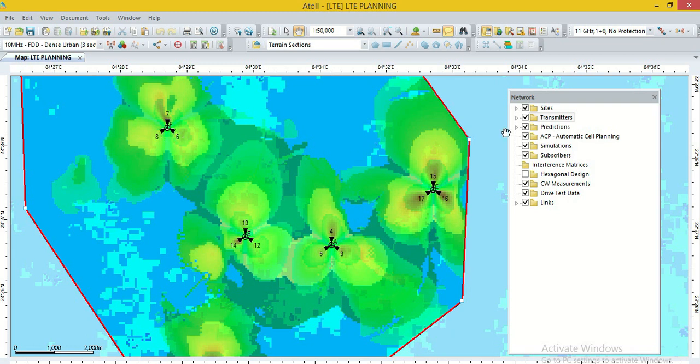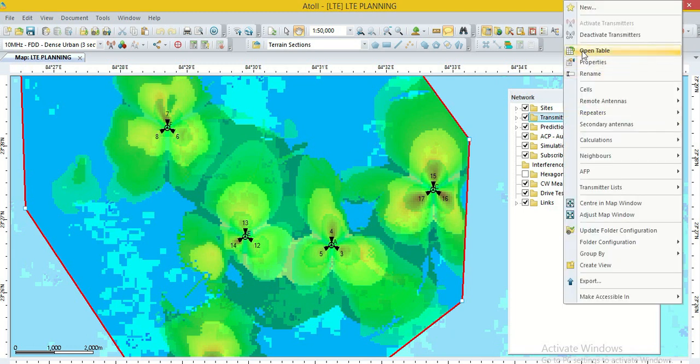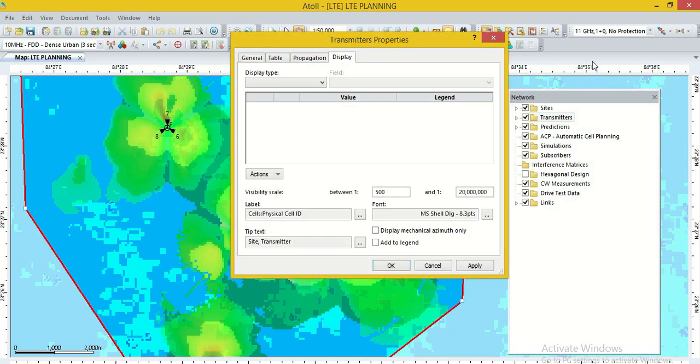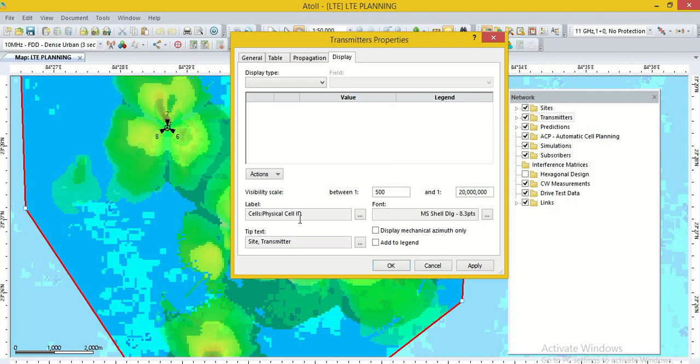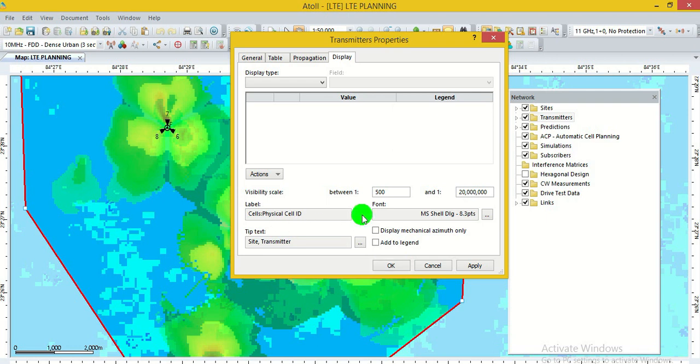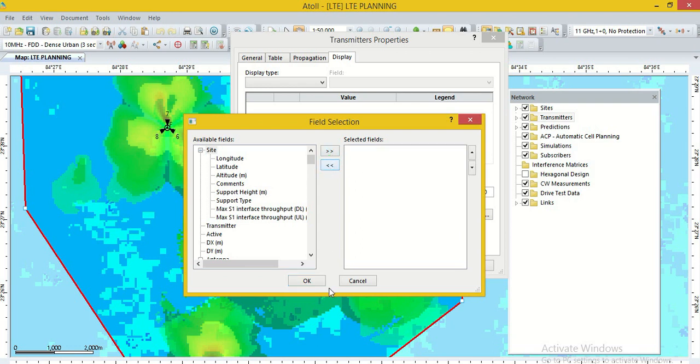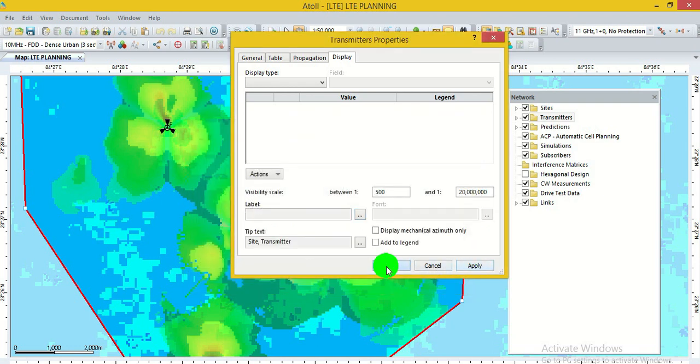If after commit, PCI value in the transmitter is not shown, then we go to the option transmitter. Go to the option properties. Here, general table propagation. We go to the option display and we can change the label option. If physical cell ID is not selected in label option, just like if we remove this option and apply.